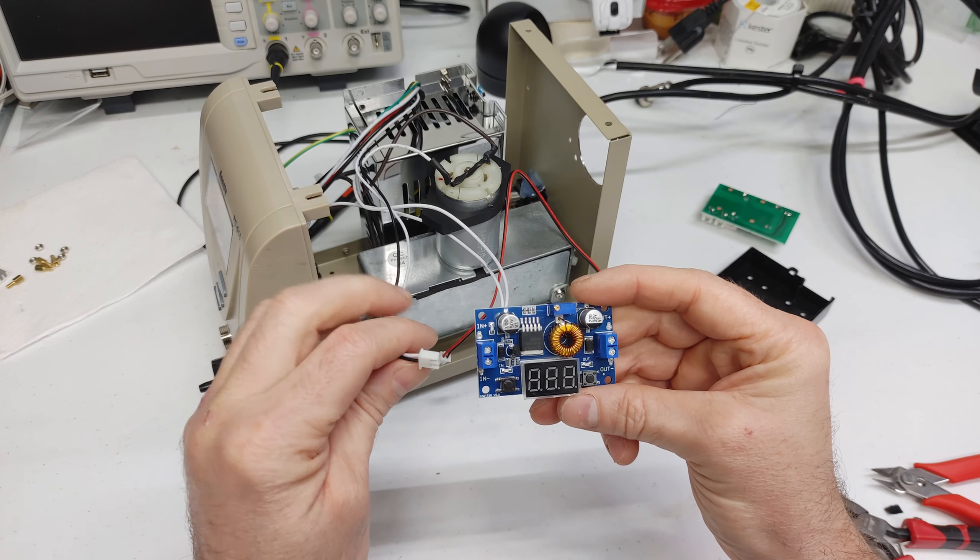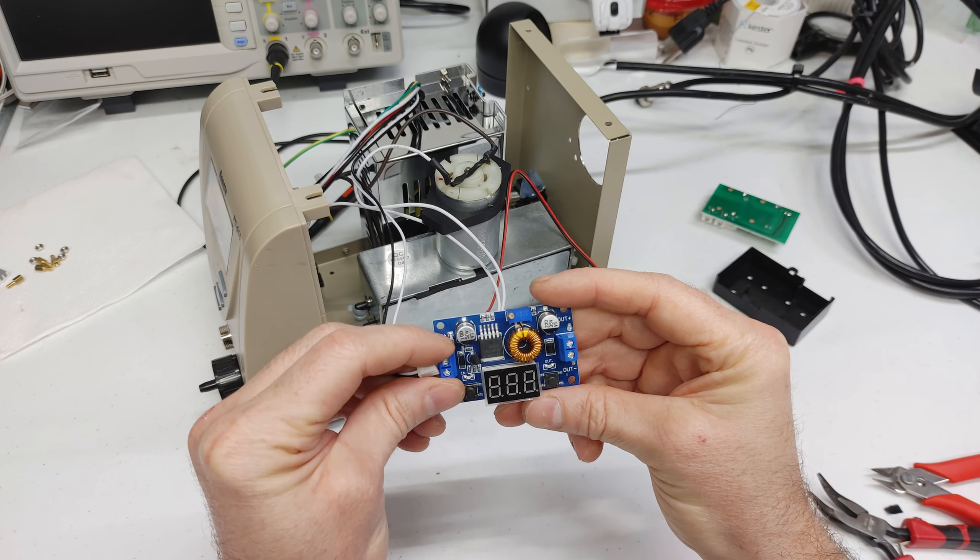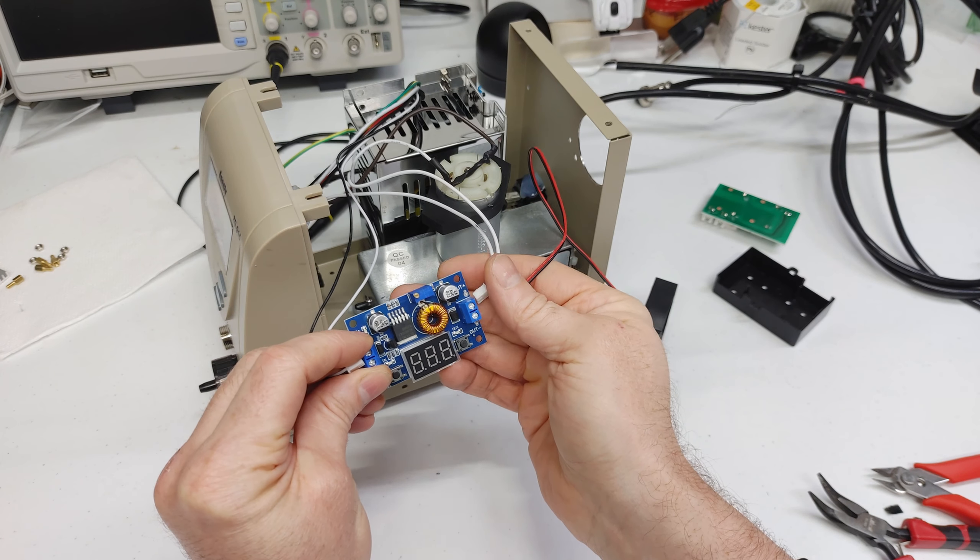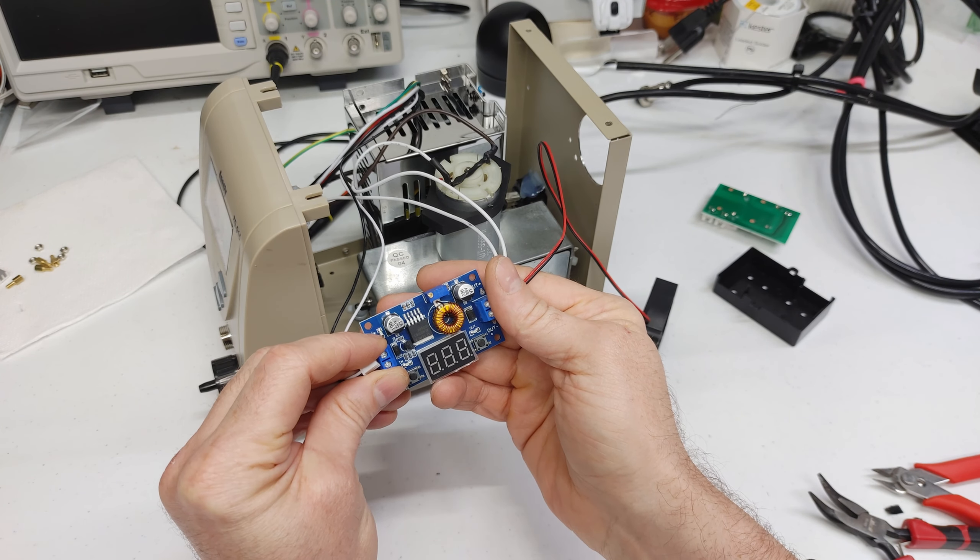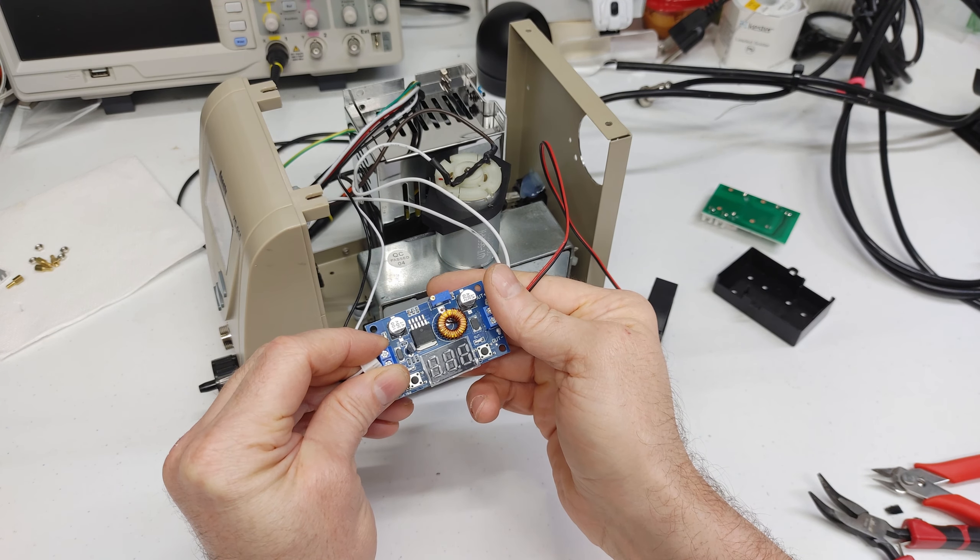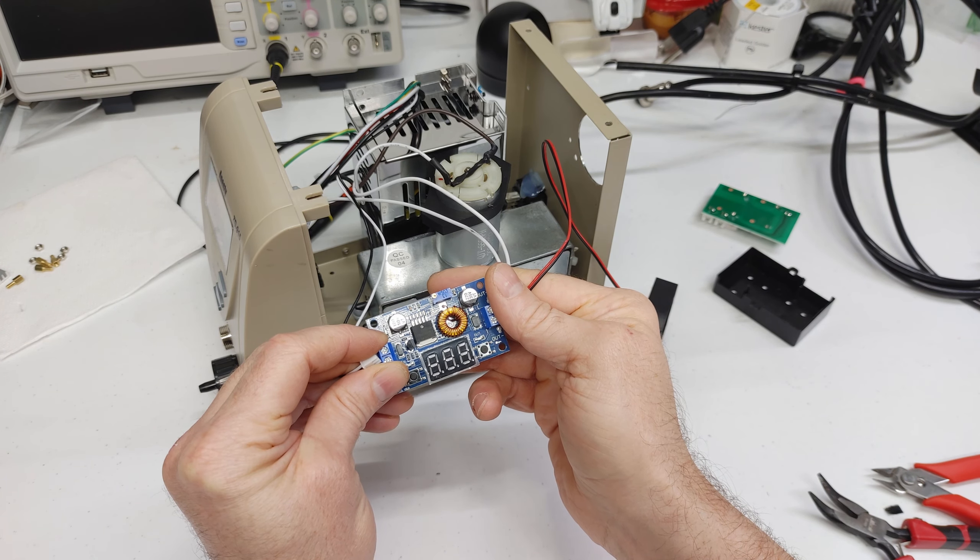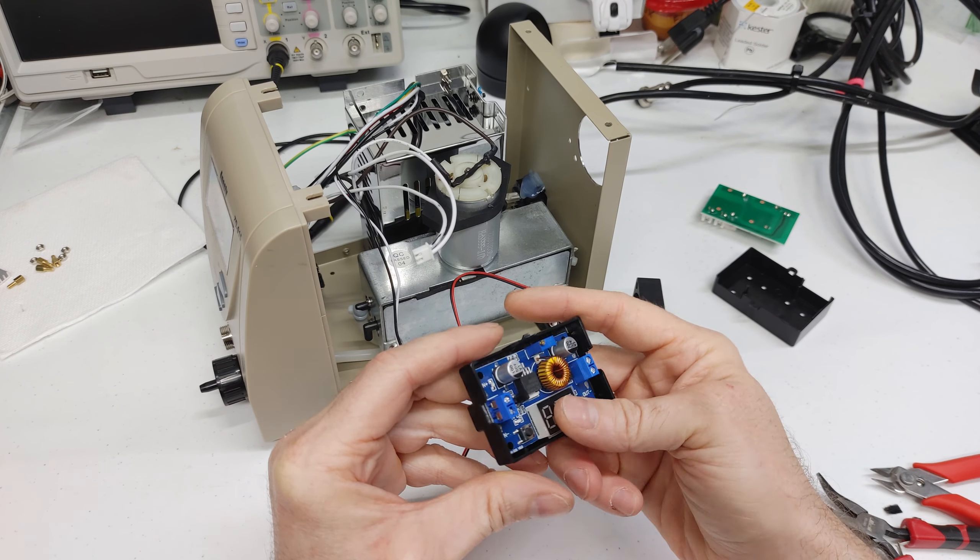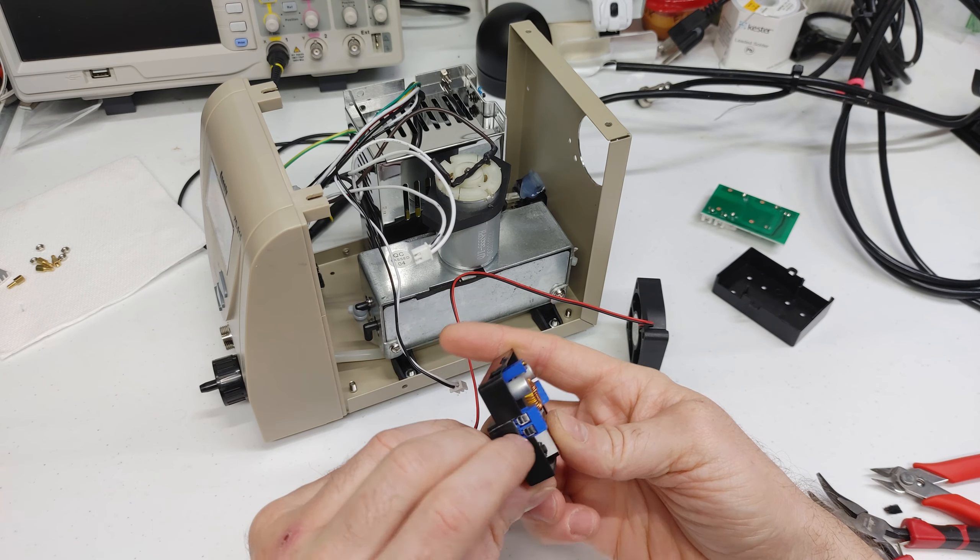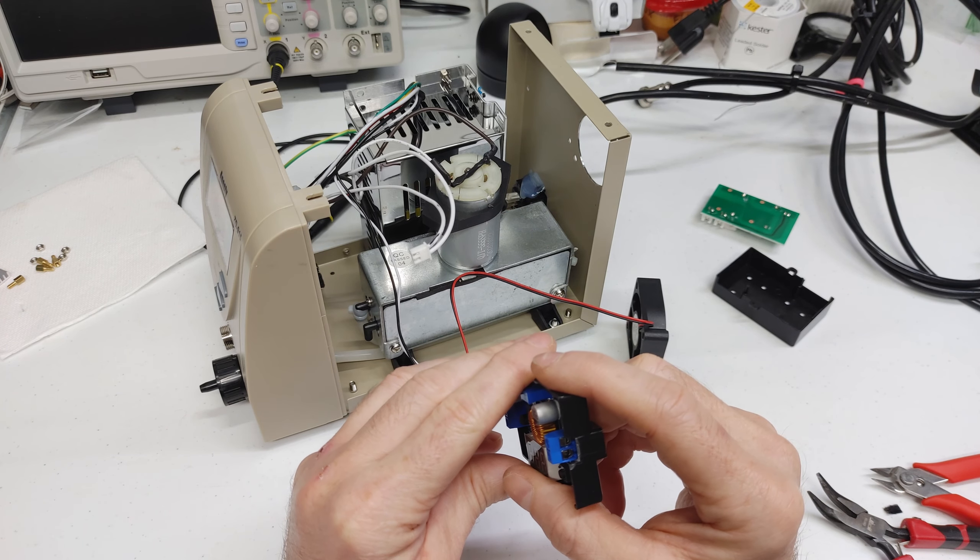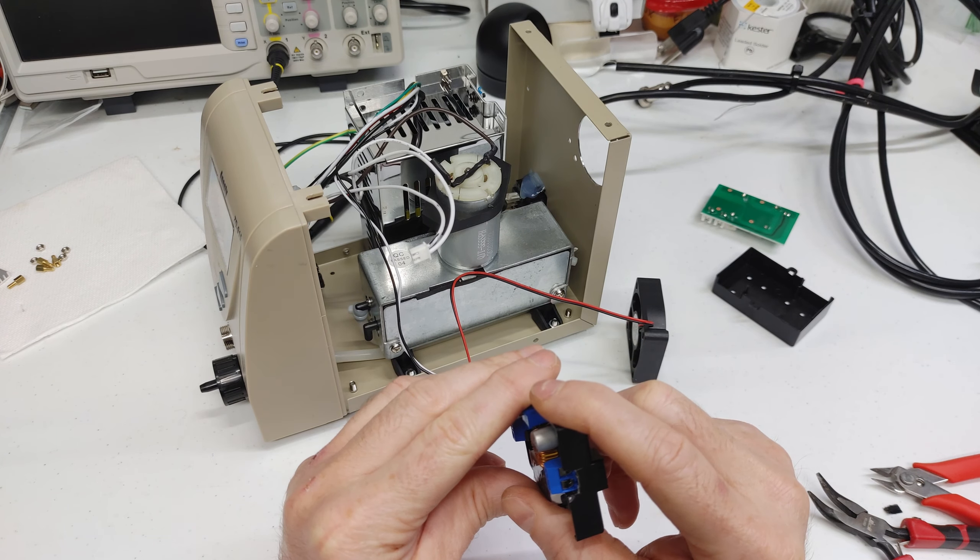And here we have our step down converter or buck converter. And we're going to feed it 18 volts on that left side and we'll tie in the positives and the negatives of the fan and the pump motor on the right. And it fits perfectly in that little resistor board housing. I had to snip out a little bit on the sides there for the leads to come through.